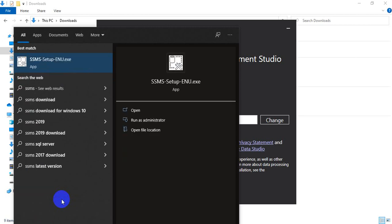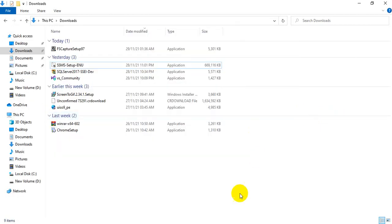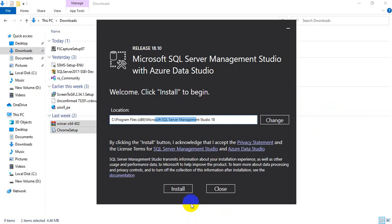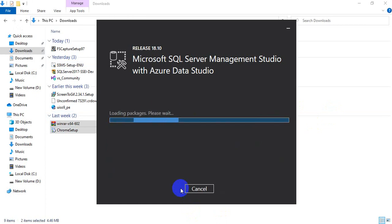I think the software is not installed, so I need to install it once again. I will click this install button to install the software.